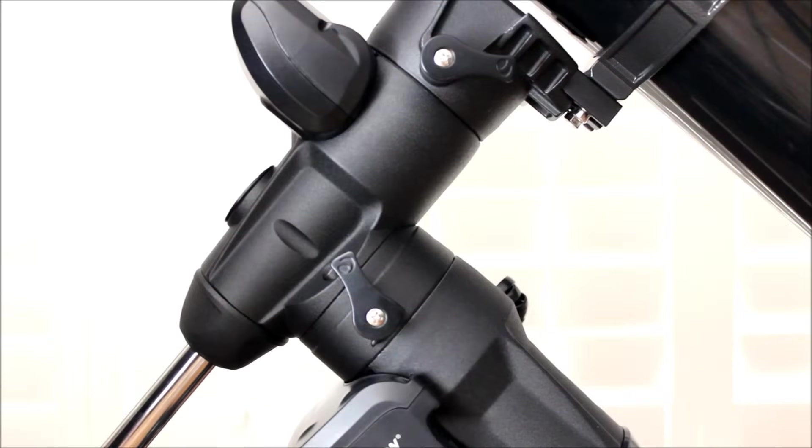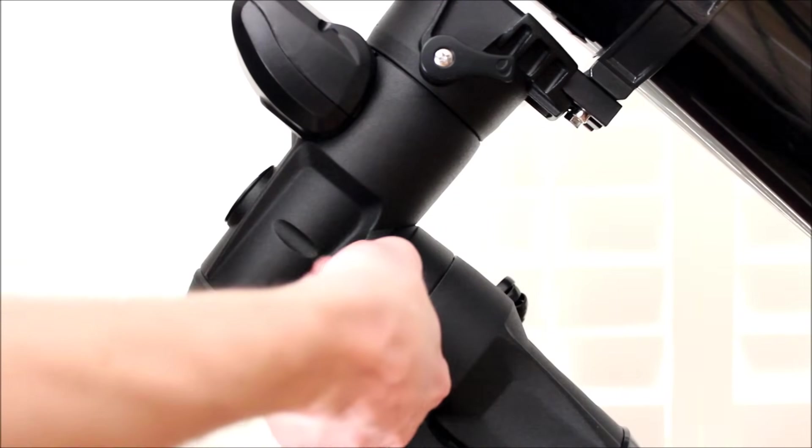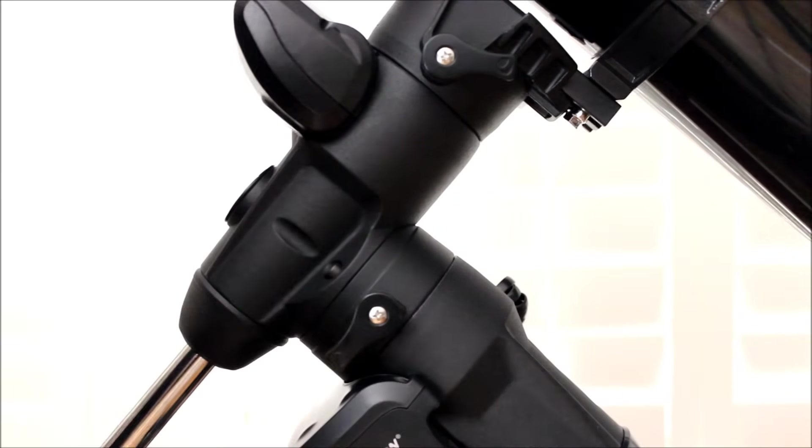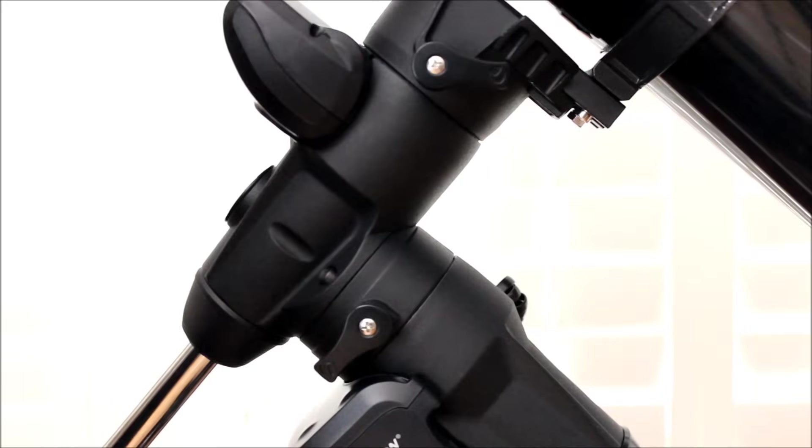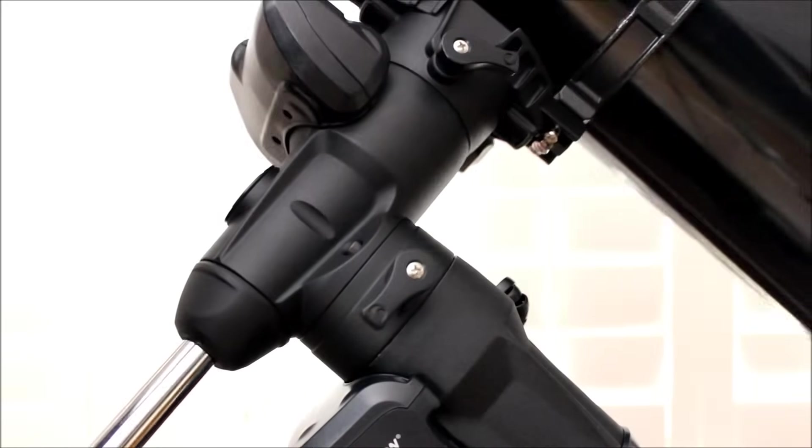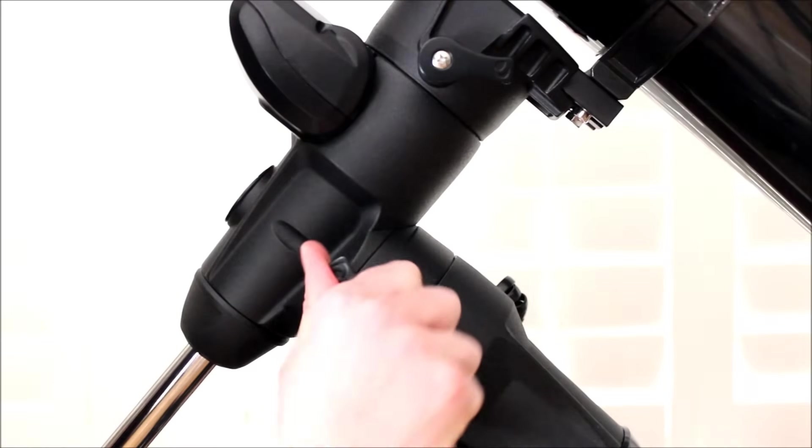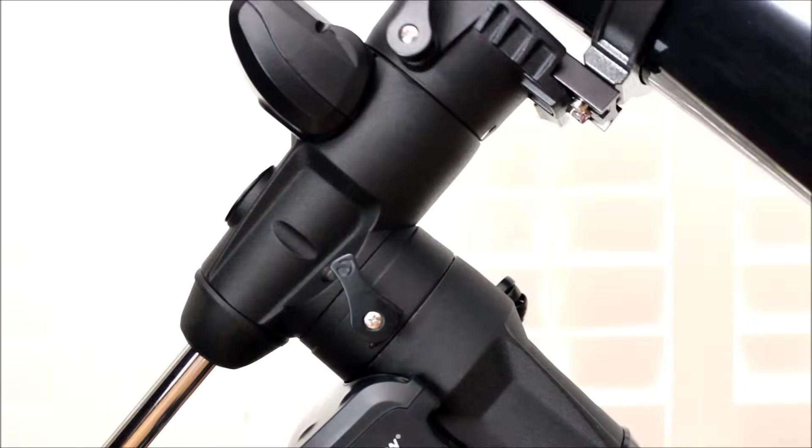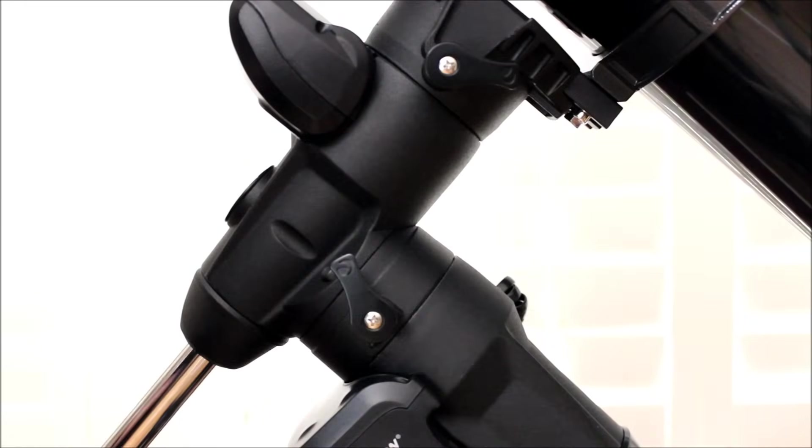Here are the right ascension and your declination clutches. I'm not a big fan of these clutches. I'll get to that a little bit more in a minute. But there's your right ascension, tighten that down. And there's your declination clutch as well. And I will talk about why I don't like these.